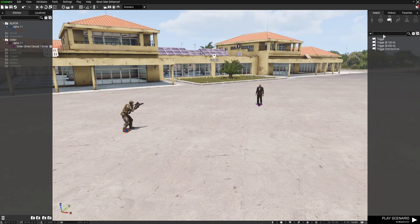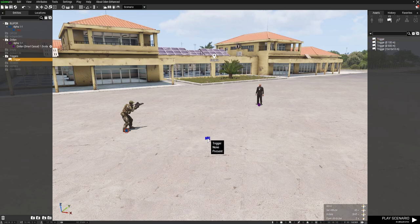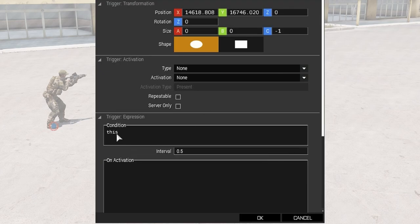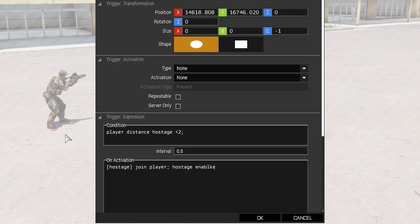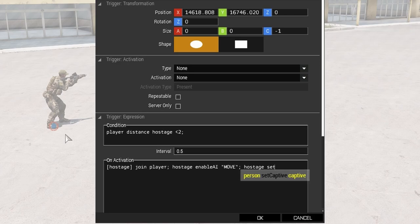Now we're going to grab a trigger - I'll grab the first one, it doesn't matter which one you grab. This does not need to have an area size. We're going to open up the trigger and we don't need to touch anything up top. In the condition, we're going to type: player distance hostage < 2; and in the on activation section: [hostage] join player; hostage enableAI "MOVE"; hostage setCaptive false;